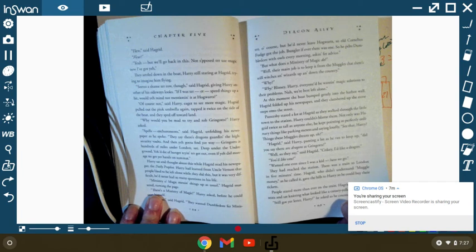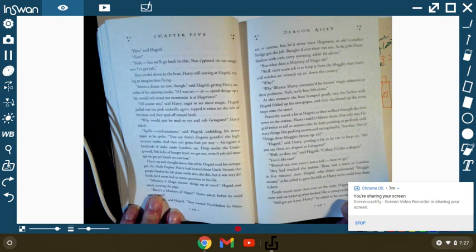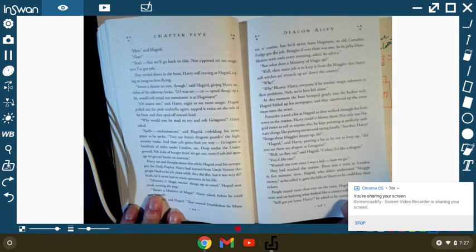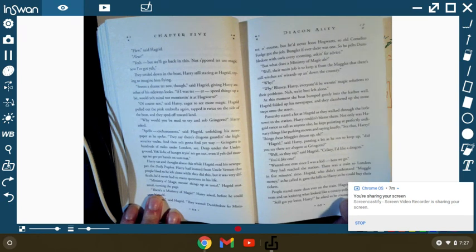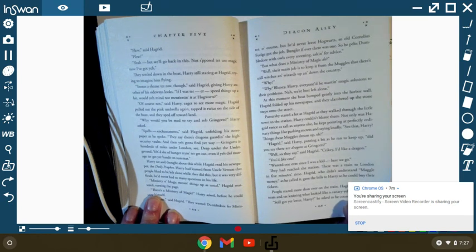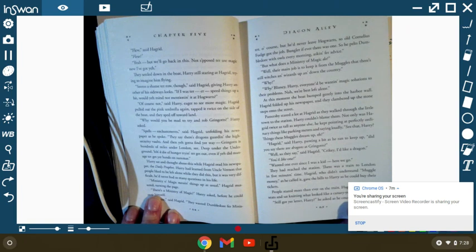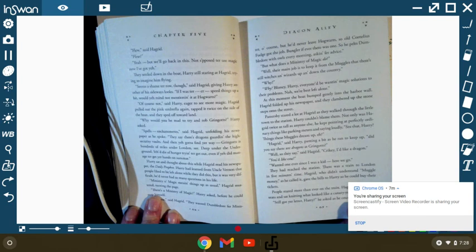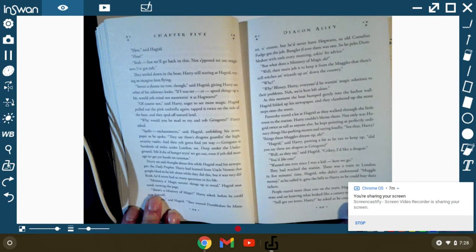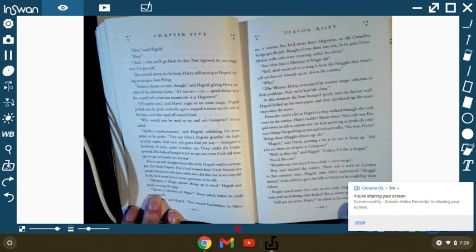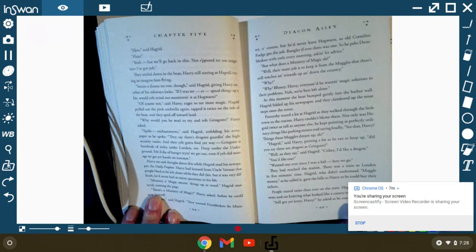At that moment, the boat bumped gently into the harbor while Hagrid folded up his newspaper and clambered onto the steps of the street. Passersby stared a lot at Hagrid as they walked through the little town to the station. Harry couldn't blame them. Not only was Hagrid twice as tall as anyone, he kept pointing at perfectly ordinary things, like parking meters and saying, see that, Harry? Things these muggles dream up, eh? Hagrid, said Harry, panting a bit, running to keep up. Did you say that there were dragons at Gringotts? Well, so they say, Hagrid said. Crikey! I'd like a dragon. You'd like one? Wanted one ever since I was a kid. Here we go.